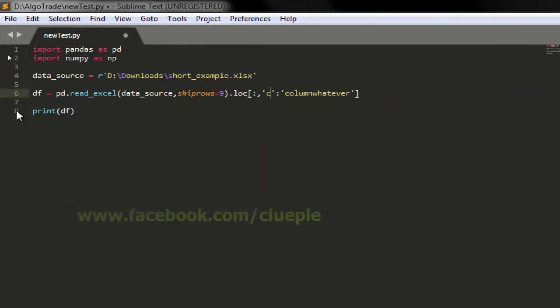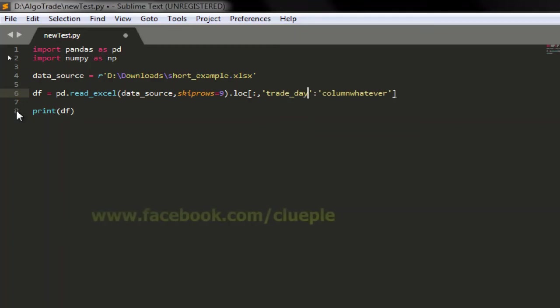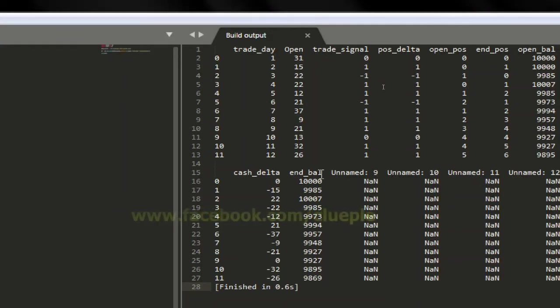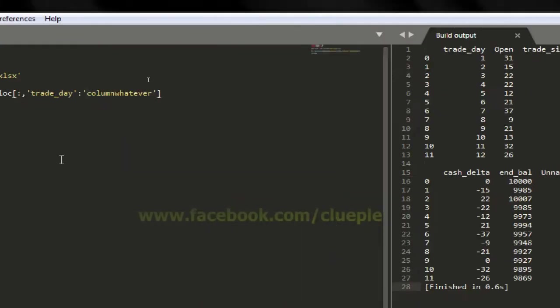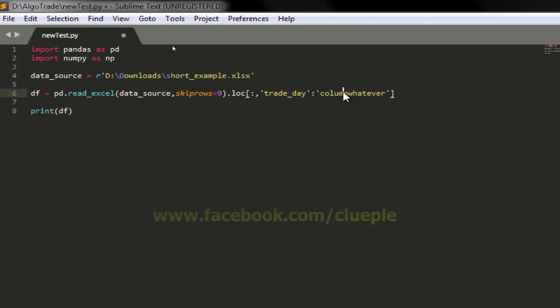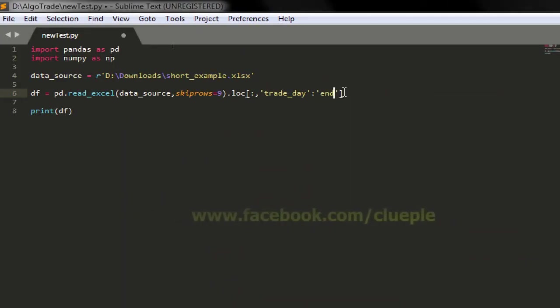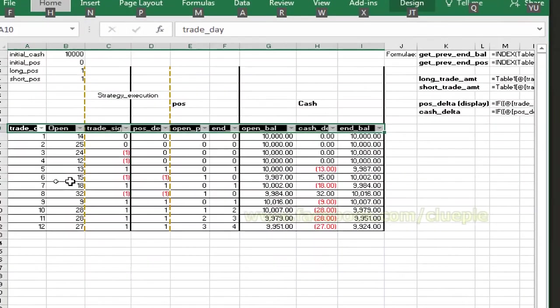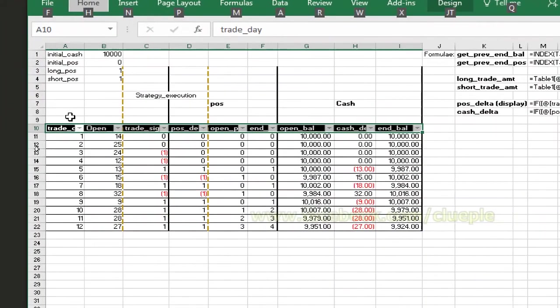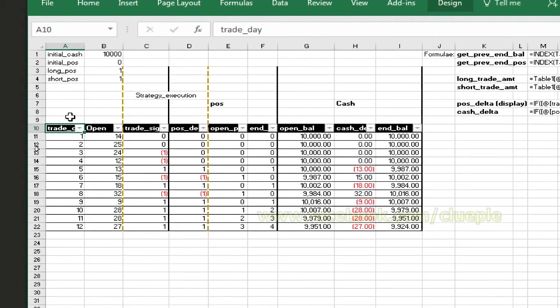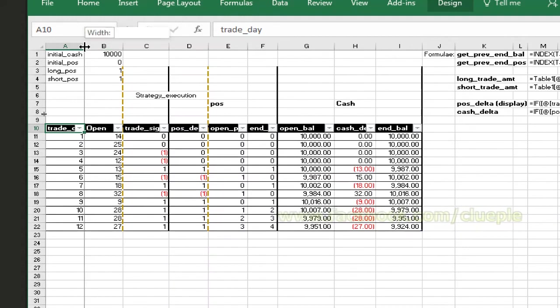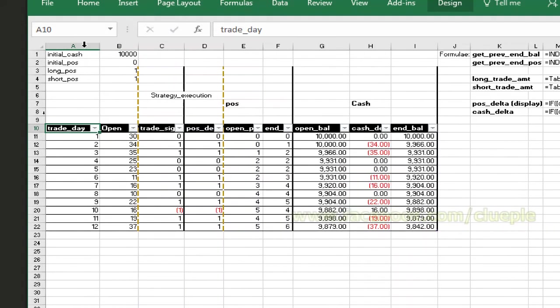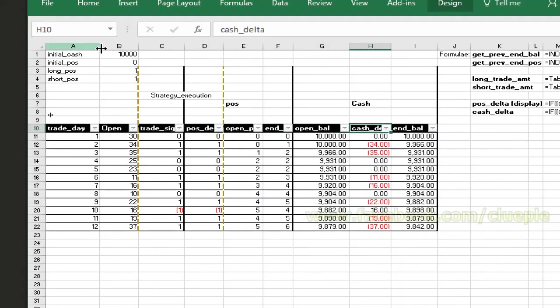It will be my trade_day and the end column will be my end_balance. End_balance, that's what we will be going to grab. Trade_day, let's make it larger, trade_day up until end_balance.